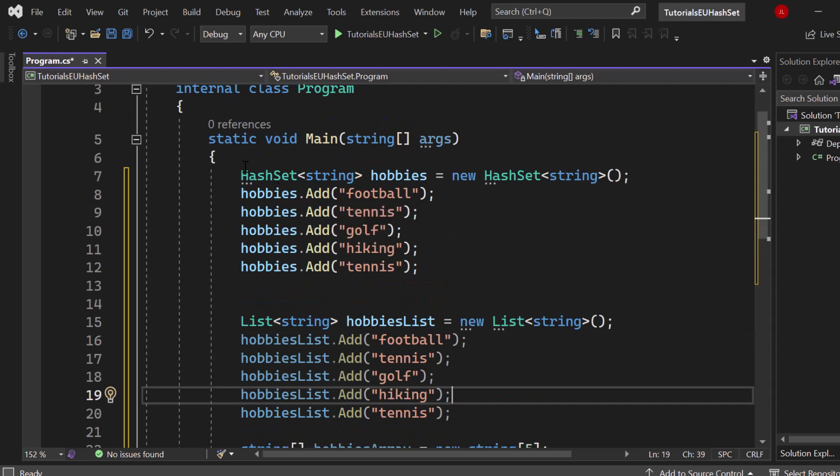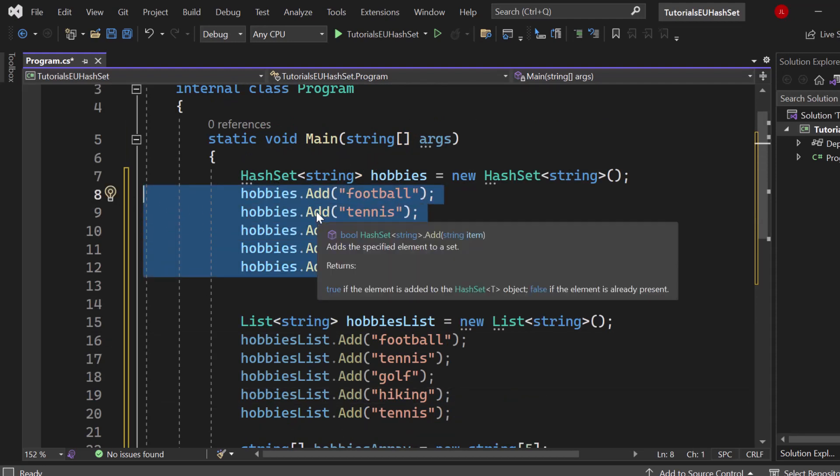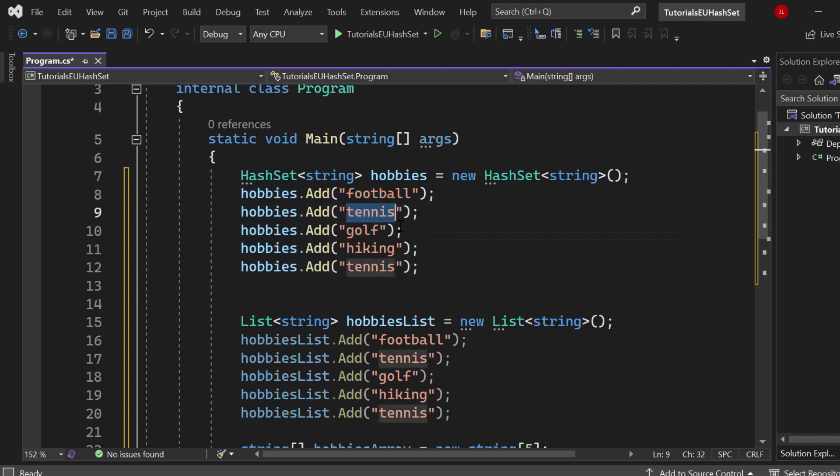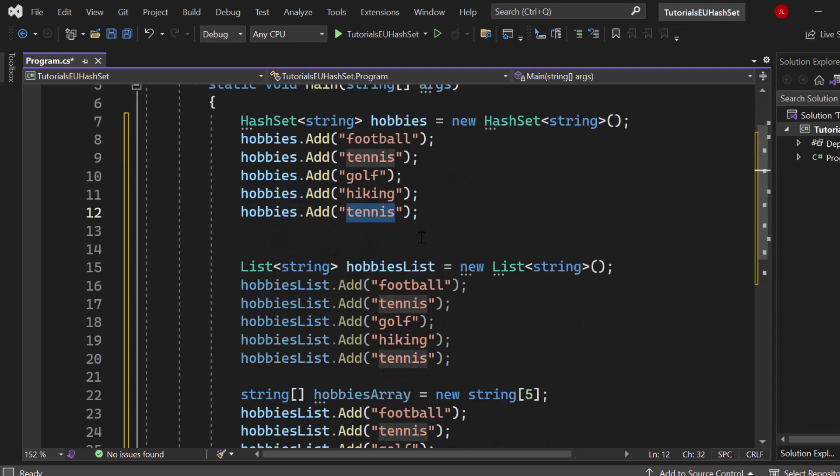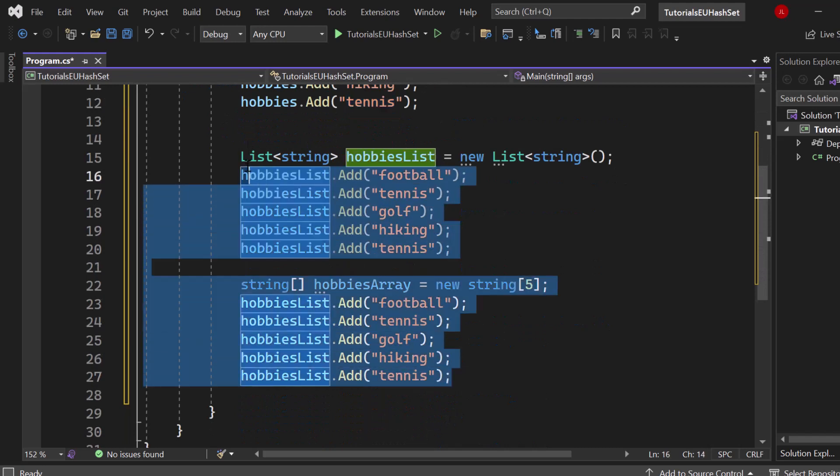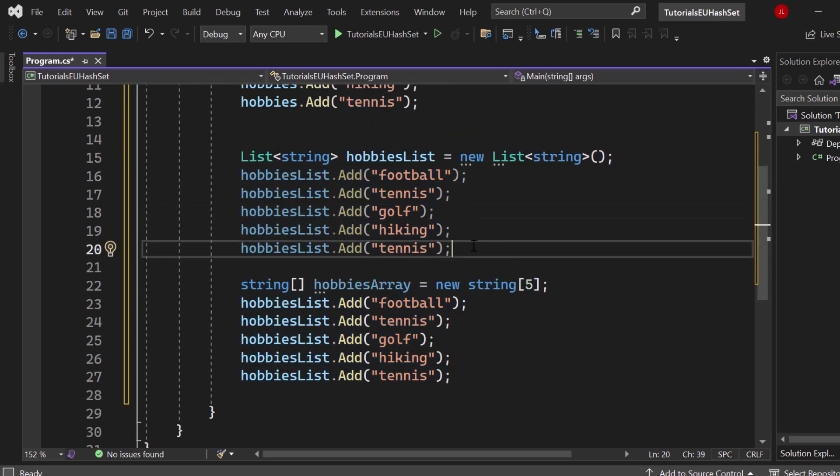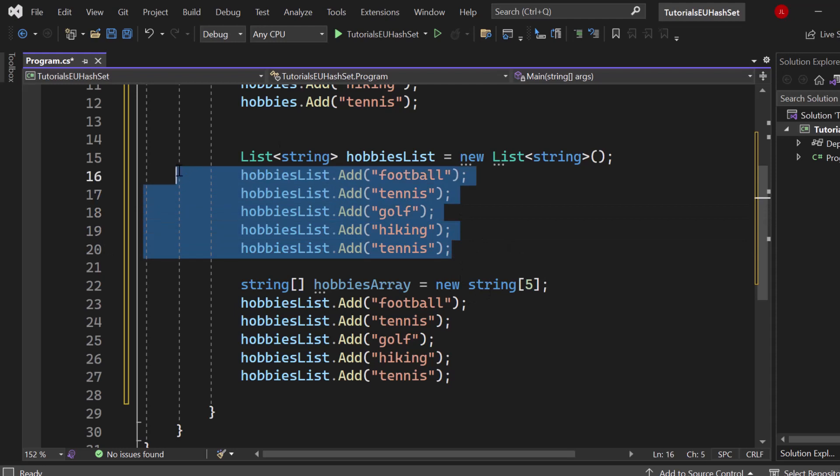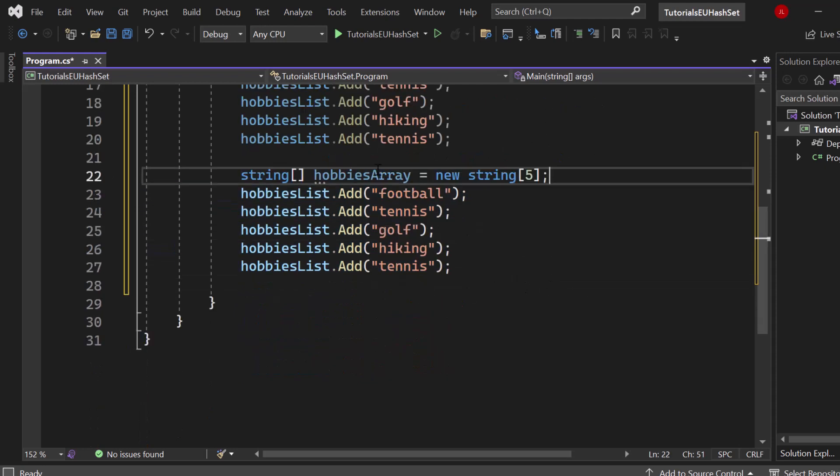Right here you can see that hash set where we have five elements that we're going to add and we have tennis as a duplicate, we have that two times. For the list and for the array that doesn't really matter, so at the end the list will have five elements: football, tennis, golf, hiking, tennis, and the array will have five elements: football, tennis, golf, hiking, tennis.